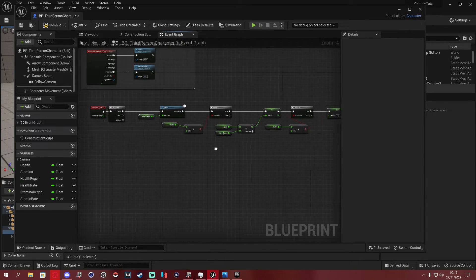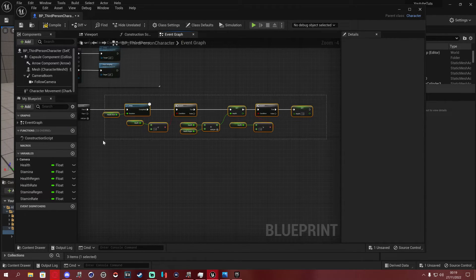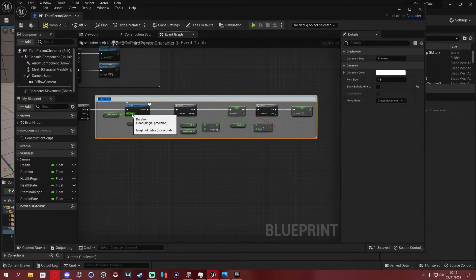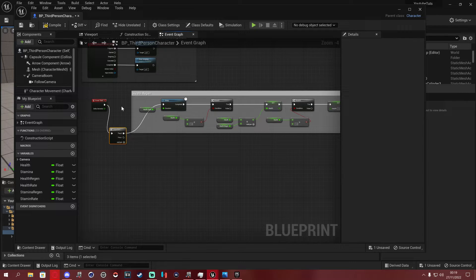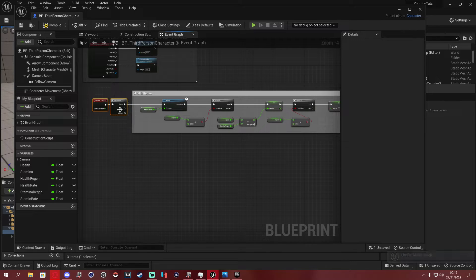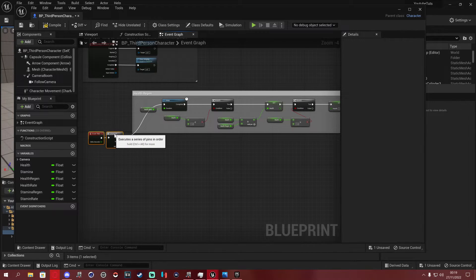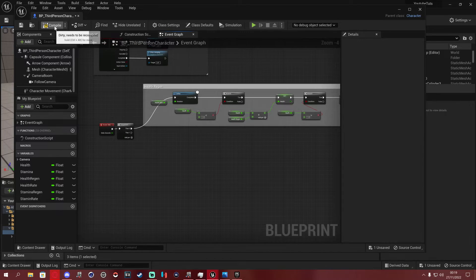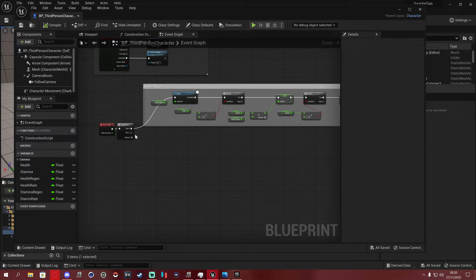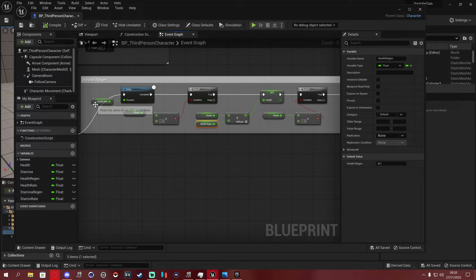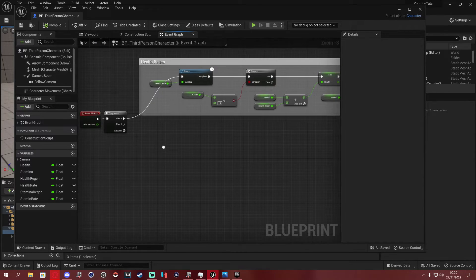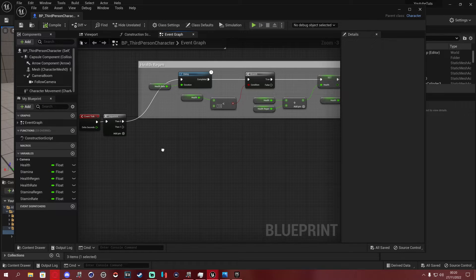Select all that logic and press C to add a comment — call it 'health regen'. Now we're going to do the exact same thing for stamina on the Sequence's Then 1 output. Health regen is 0.1 and health rate is 2 — stamina doesn't have to match, but we'll start with the same structure.